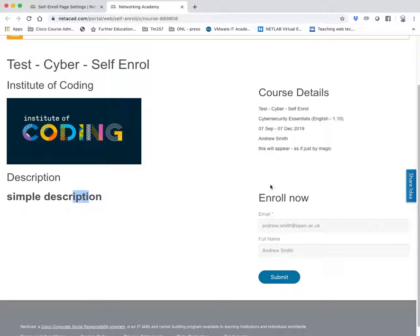This has been pre-filled because I'm already logged in. But a student who has never created an account or isn't logged in can easily go in and enroll on a course.